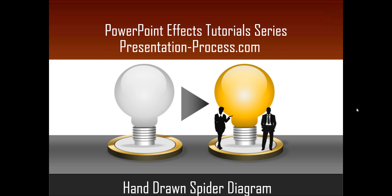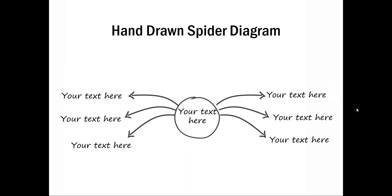The spider diagram you will learn to create today looks like this. Though the diagram looks simple, the real impact comes from the organic field which is created by hand-drawing the various elements of the diagram.